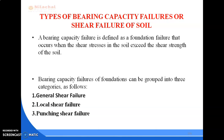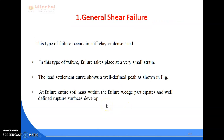Next are the types of bearing capacity failures, also known as shear failures of soil. Bearing capacity failure is defined as a foundation failure that occurs when the shear stresses in the soil exceed the shear strength of the soil — meaning the soil cannot bear the applied external load. There are three types: general shear failure, local shear failure, and punching shear failure.